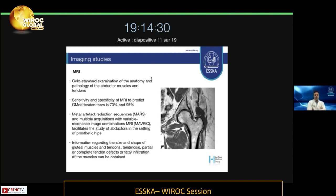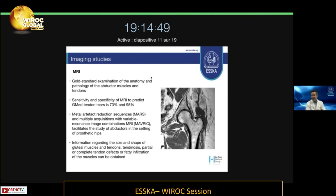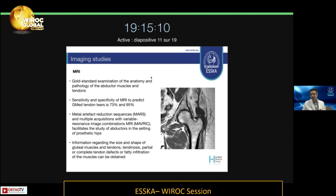The gold standard today is MRI. The MRI gives you information both on the anatomy and pathology of abductor muscles and tendons. It is highly sensitive and specific to predict gluteus medius tendon tears. We can use MARS or MAVERIC sequences to detect these tears even in a prosthetic setting. Importantly, you get information regarding the size and shape of the gluteal muscles and tendons, tendinosis, partial or complete tendon defects, and — very importantly — fat infiltration of the muscles, because this fat infiltration stage will predict failure of some treatment options.